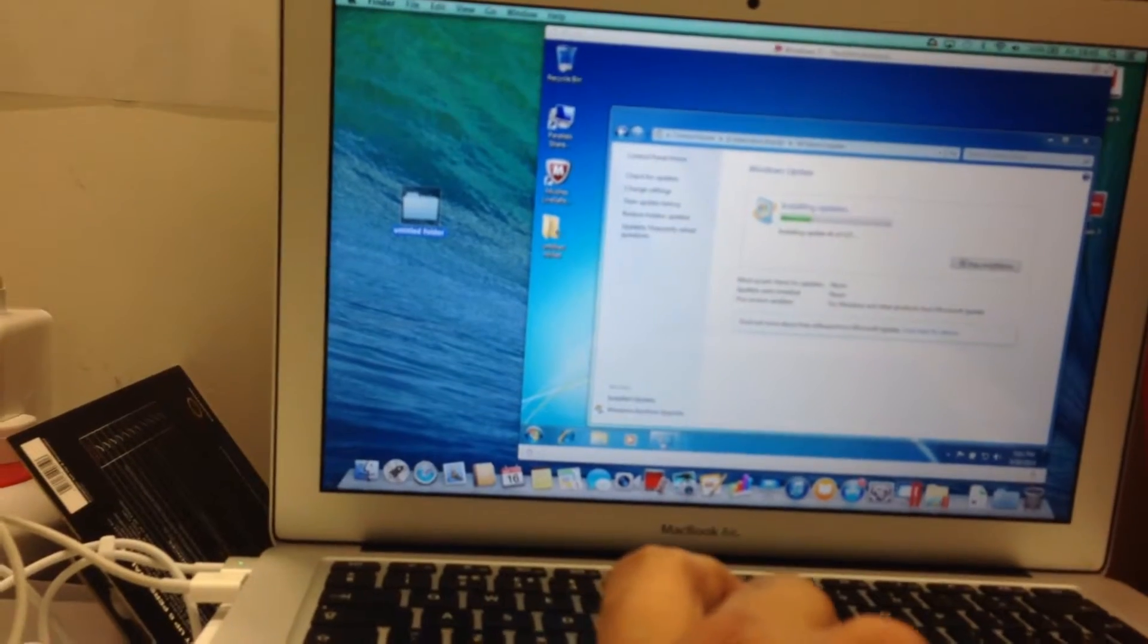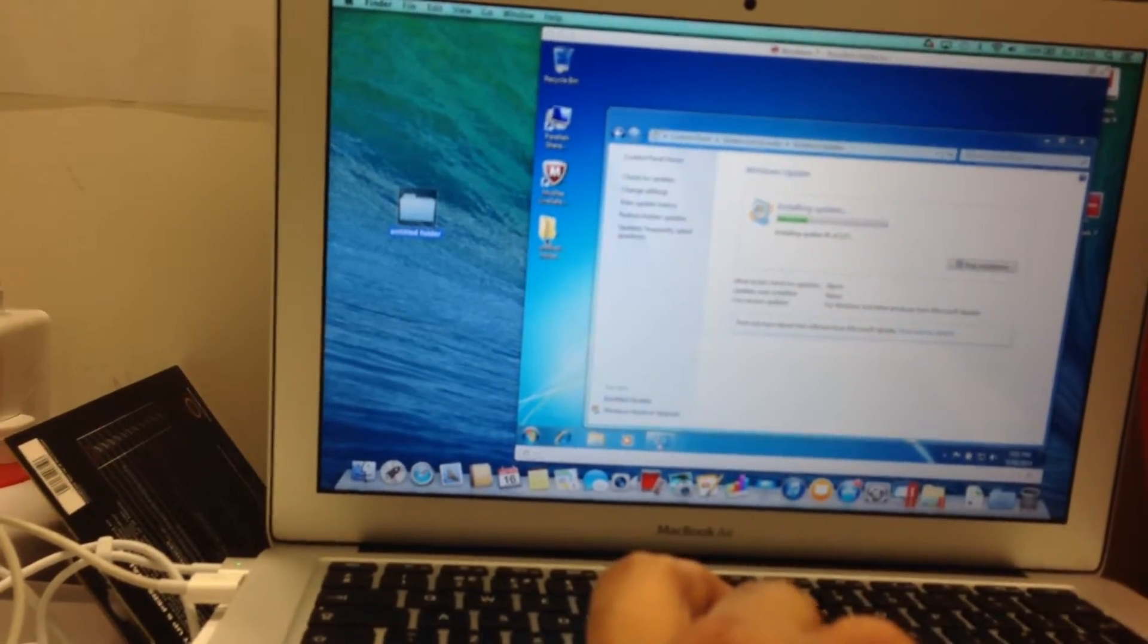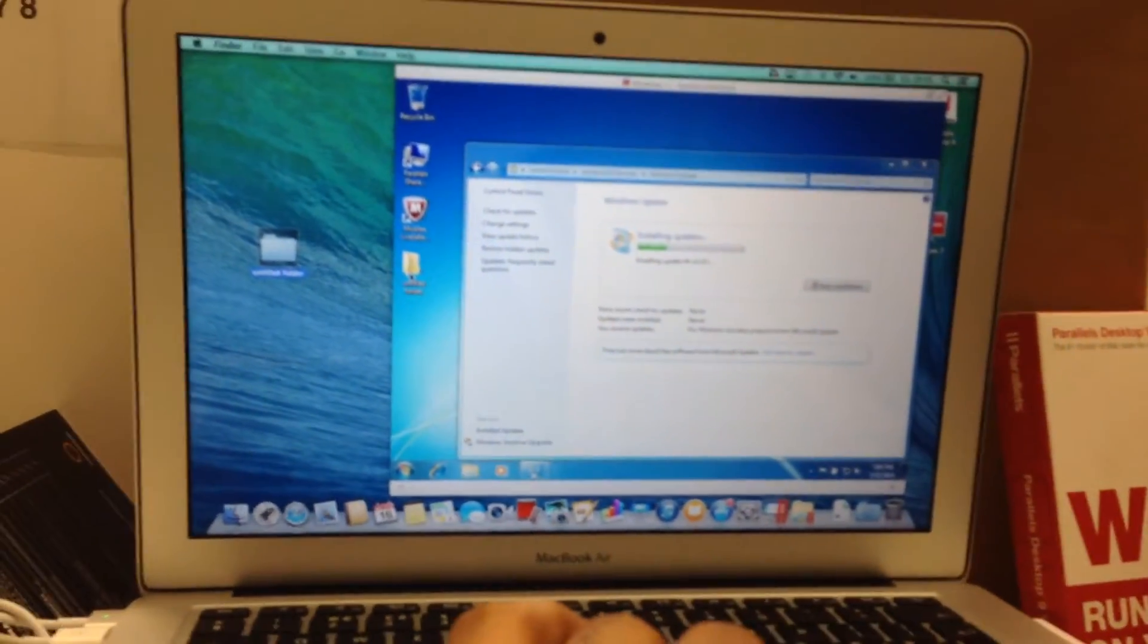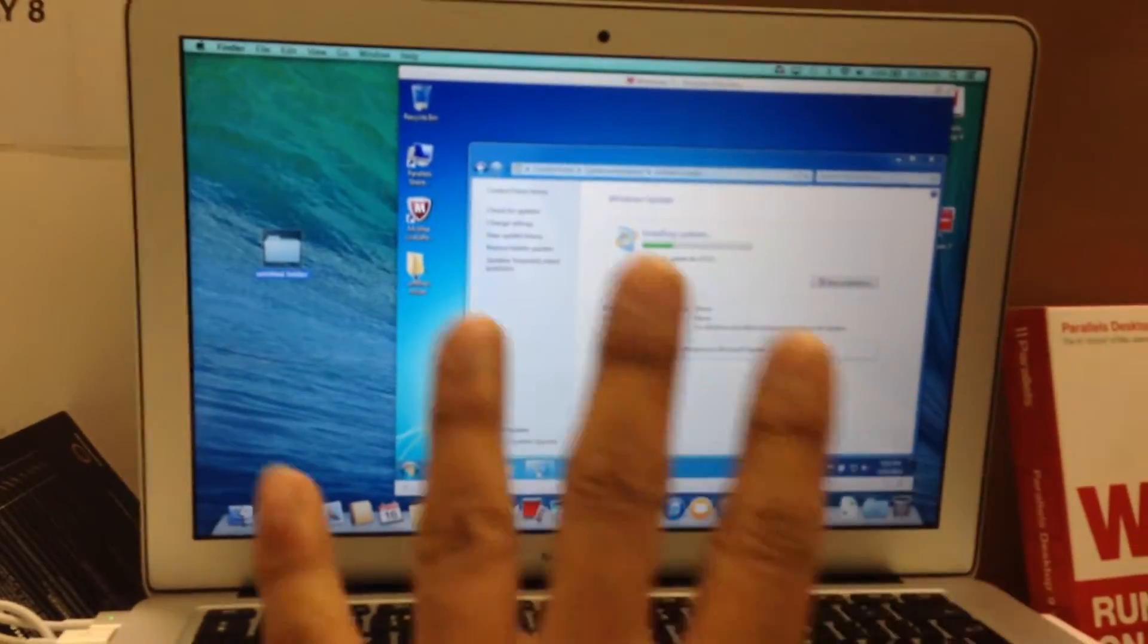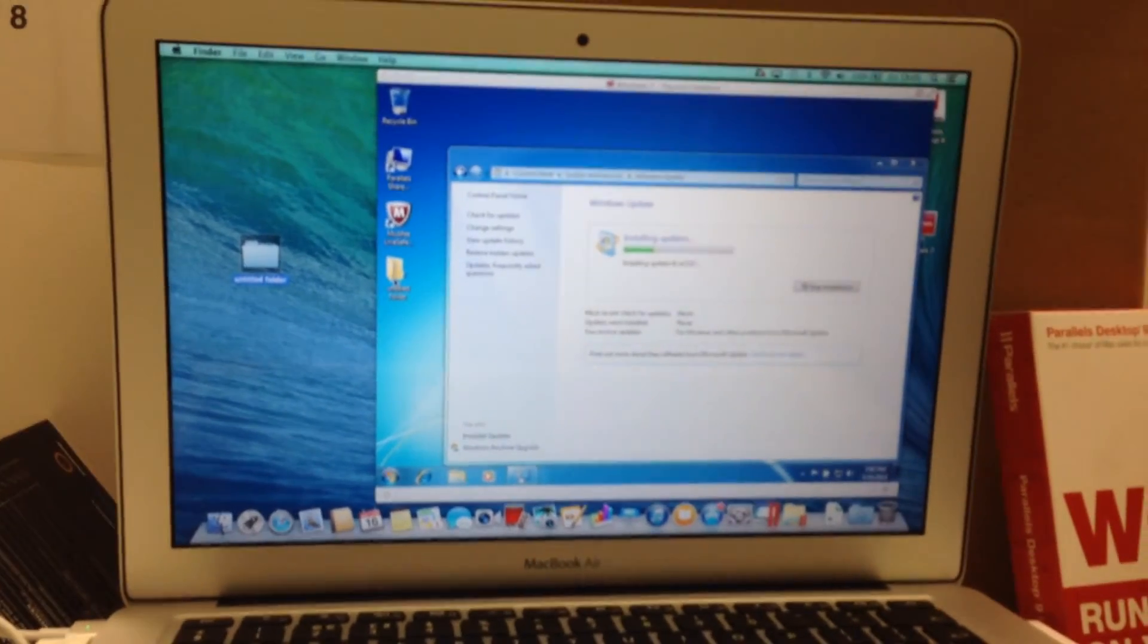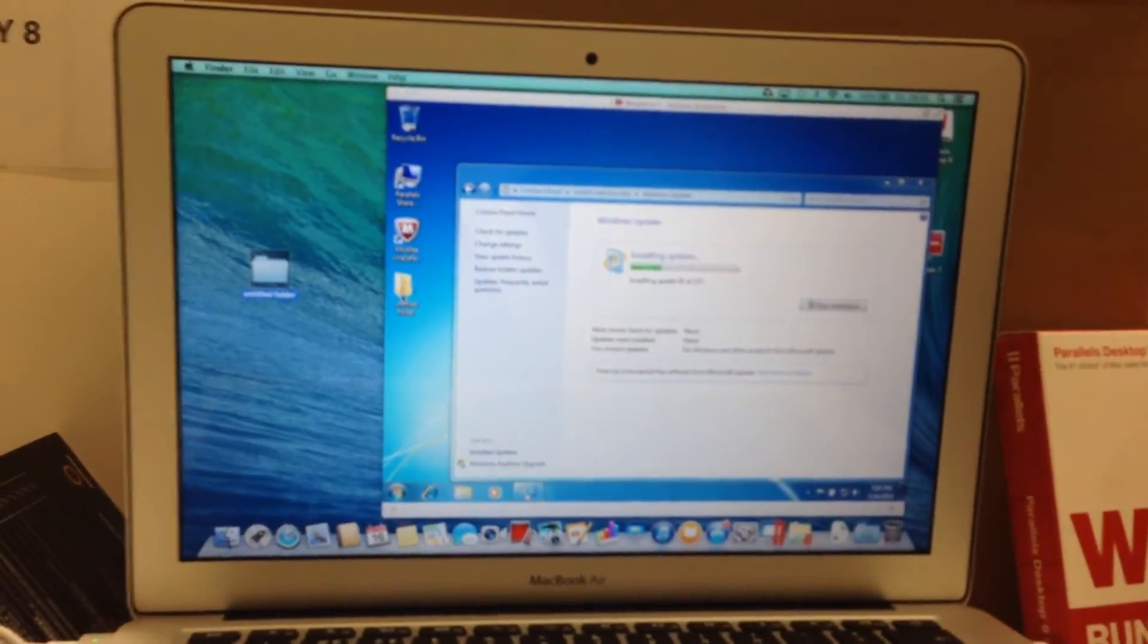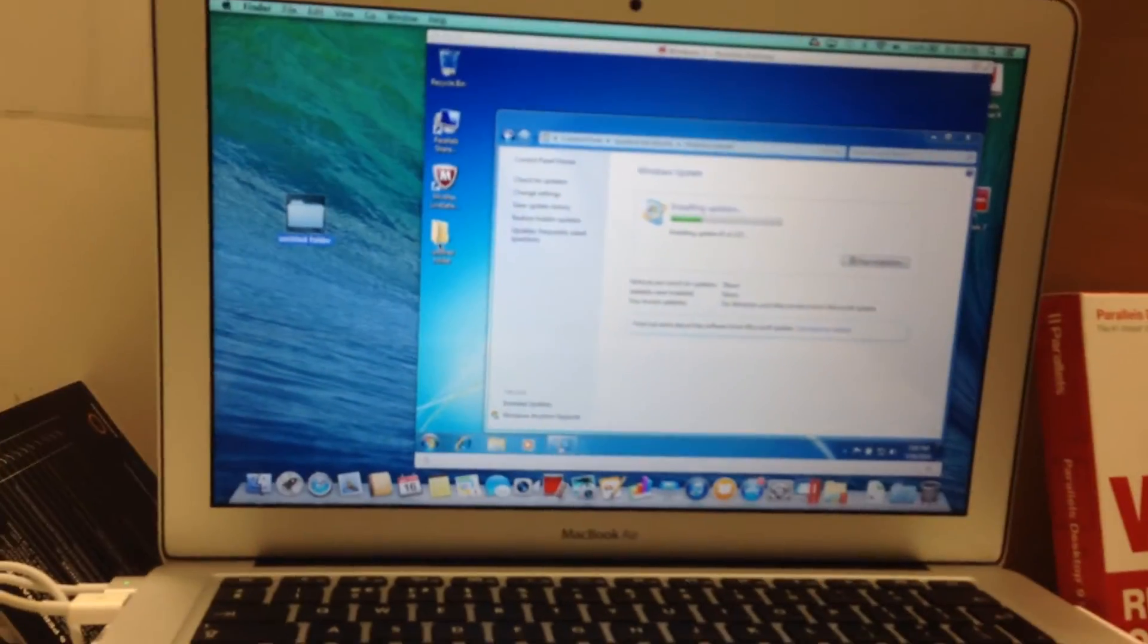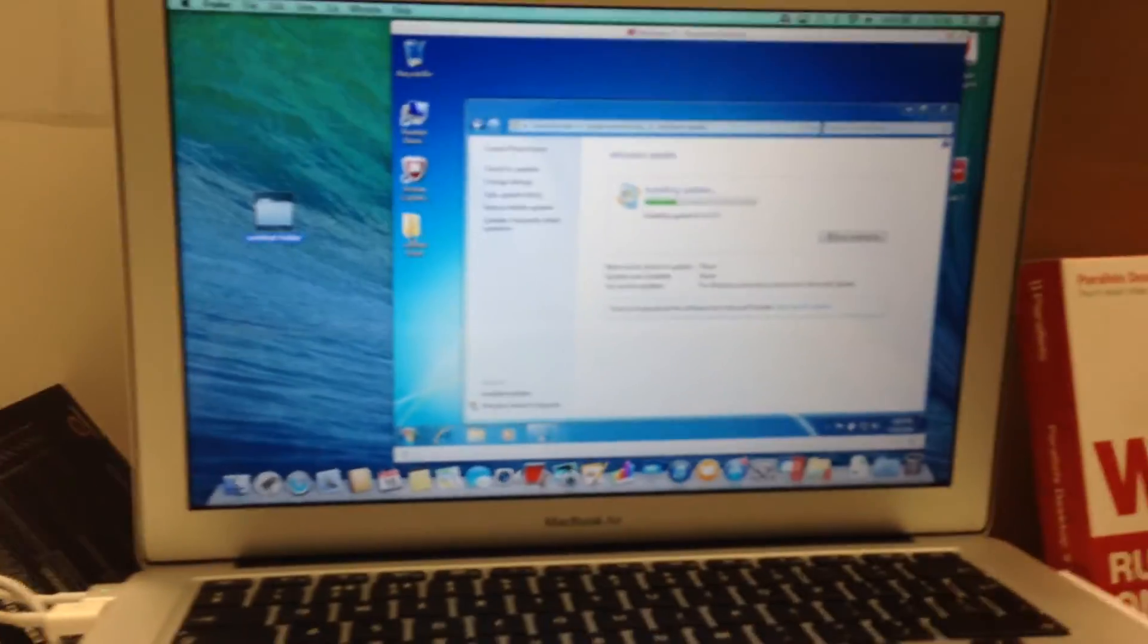There you are. Create a new assembly member. This is just a short little browse on how Parallels works on Mac and Windows. So there you are. Thank you.